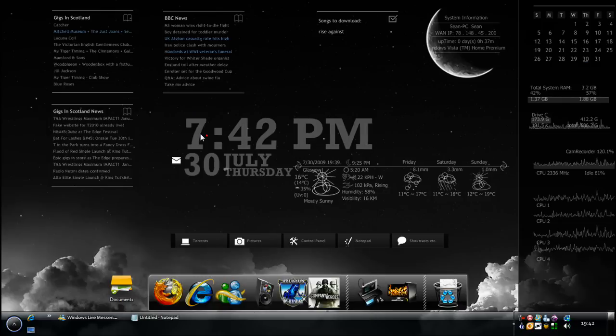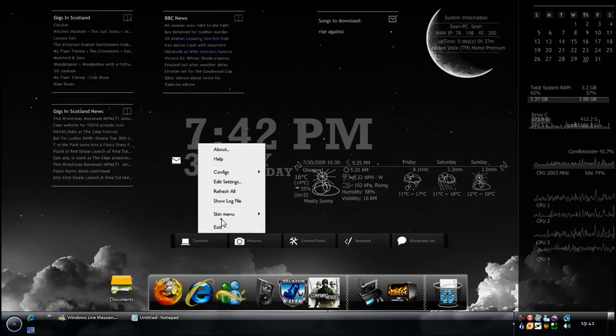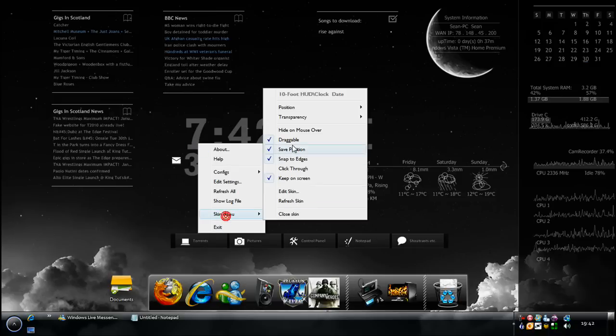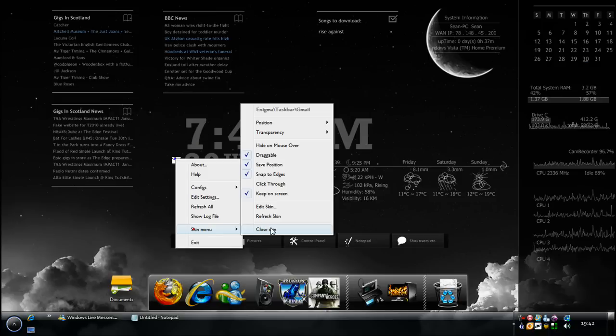And then obviously you don't want to be moving about by accident. So what you do is tick off draggable and then you can't move it. Now I'm going to close this skin. Make sure you hit close skin if you want to delete it.